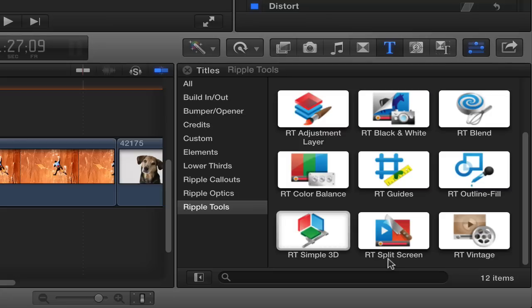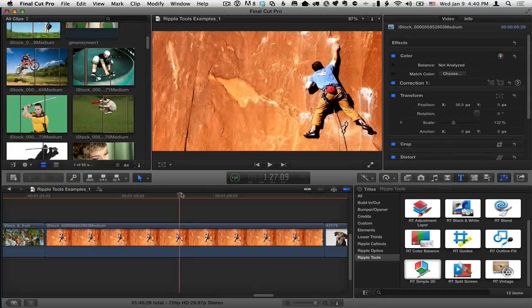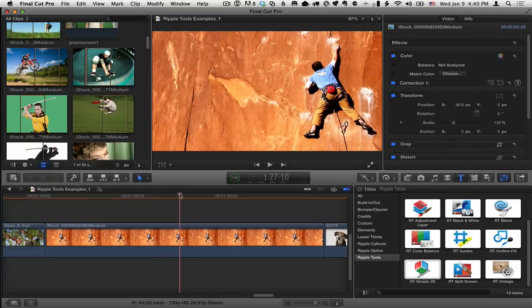This creates a simple split screen effect, but you can make it more interesting by combining it. So let's look at how it works. I've got a clip here that I want to add a split screen effect to because I've got a guy already set up on the right. I want to bring something in on the left.